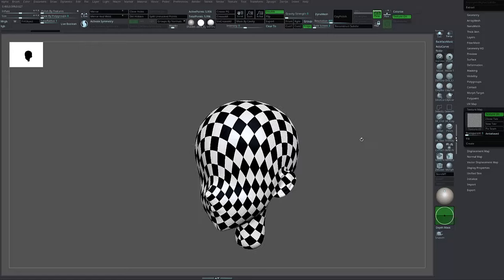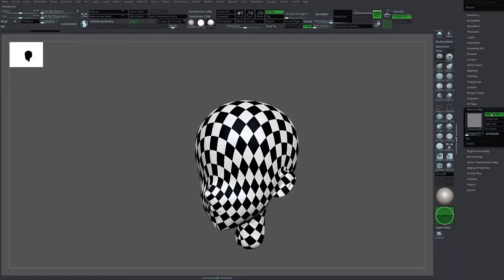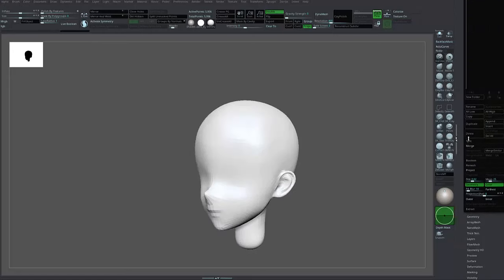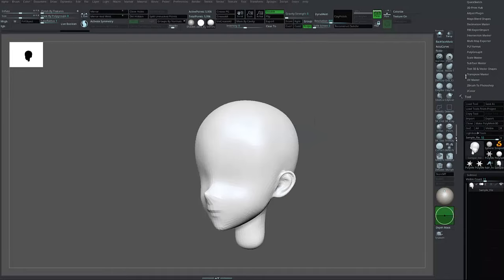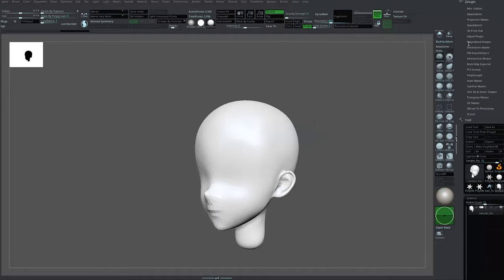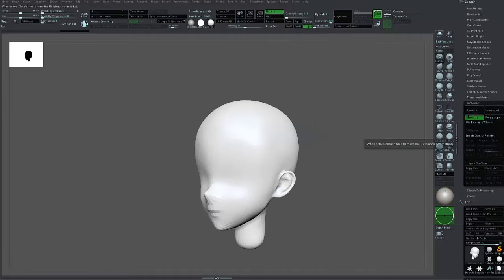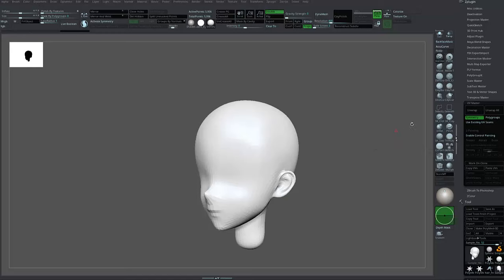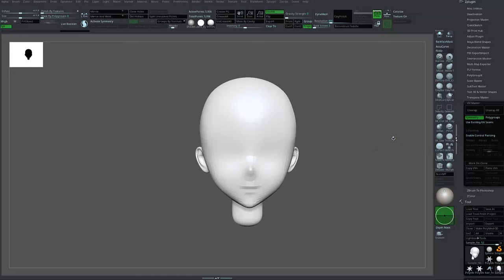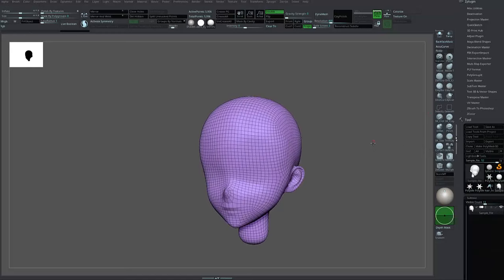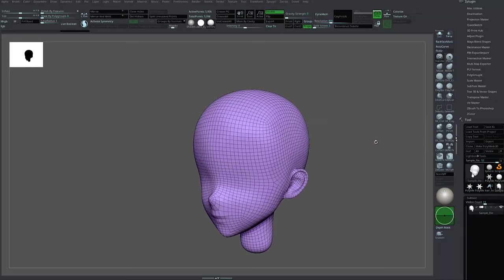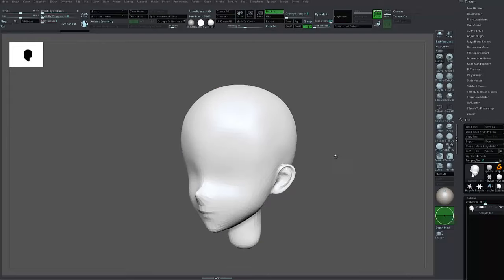If it doesn't have a UV map, you can add one in ZBrush. Go to UV Master, press Unwrap, and let the process begin.